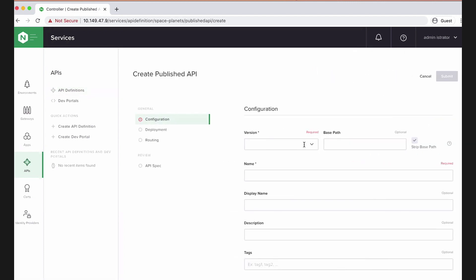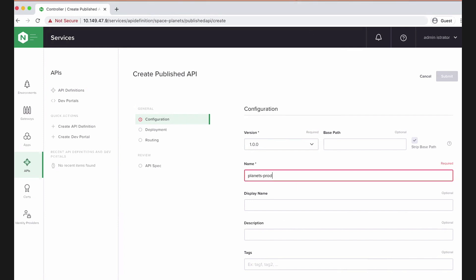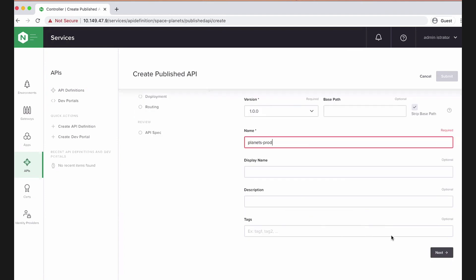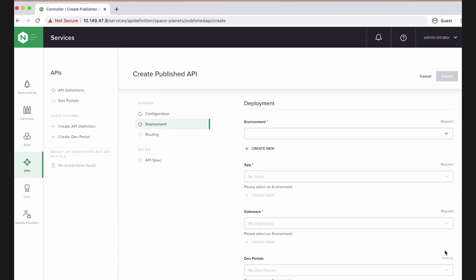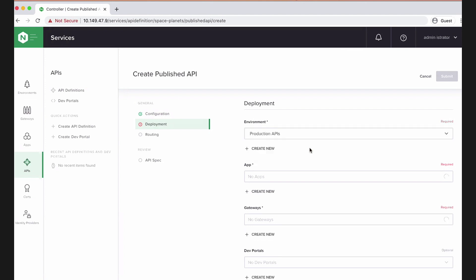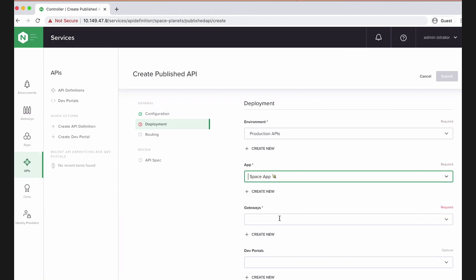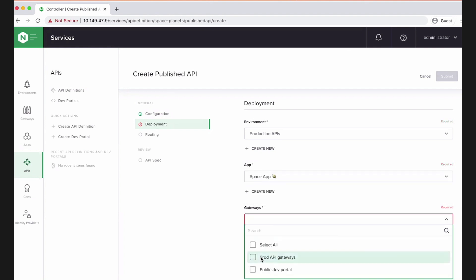So let's publish it now. And we'll publish that version that we've got. Let's call it planets prod. And now we get to basically stitch everything together. This system might be for multiple teams, for multiple types of APIs or other applications in multiple environments. So I'm going to plumb this all together on my production environment, in my space app, which was empty, and on my production API gateways.